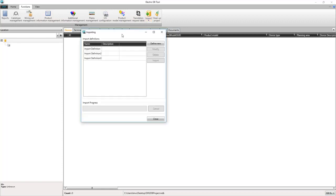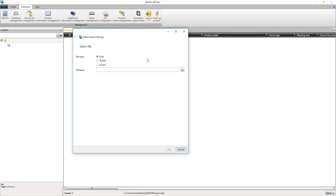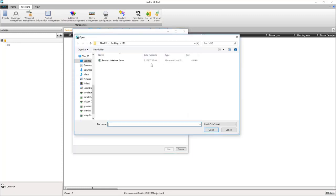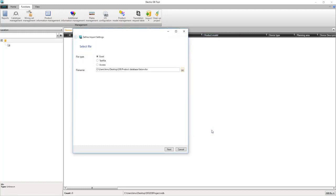When clicking on it, a dialog opens where we can configure the import. We select the file to import, and in the next window we can see a preview of the file.